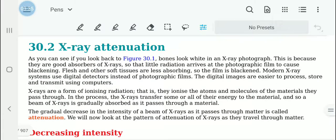X-ray attenuation. When x-ray photographs are taken, when x-rays go through the body, bones absorb these x-rays. As a result, little radiation will arrive at the photographic film, so it cannot produce any blackening. Flesh and other soft tissues are less absorbing, so as a result the film gets darkened — it gets blackened.